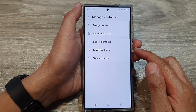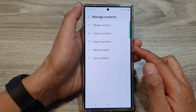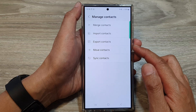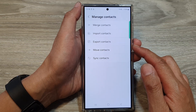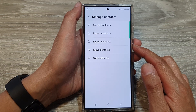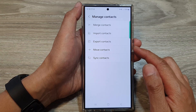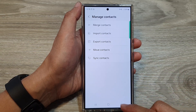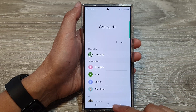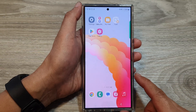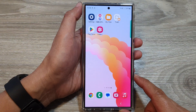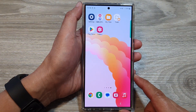And that is how you can link or merge contacts on the Galaxy S24 series. Finally, tap on the back key or tap on the home button to go back to the home screen.